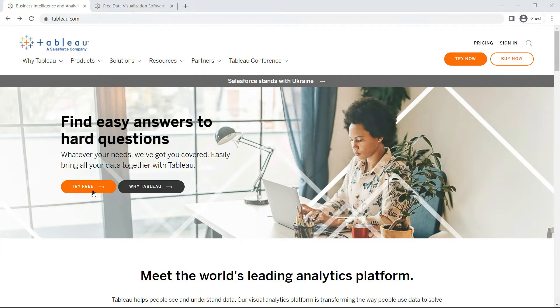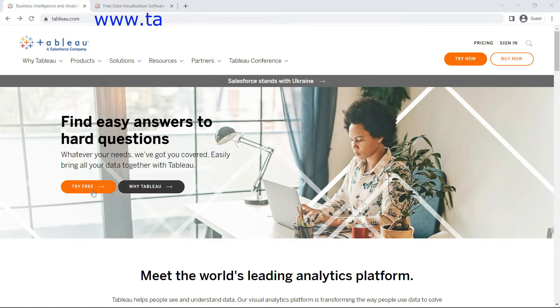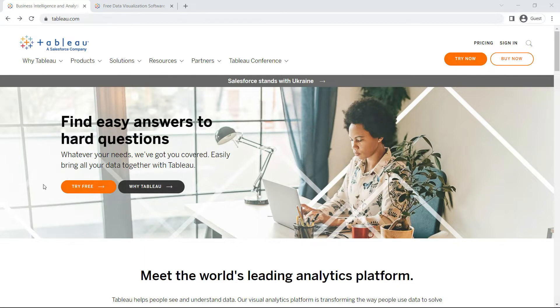First, we will download Tableau. For that, we'll go to the official website tableau.com. There you'll find the 'Try Free' option in the center of the screen.